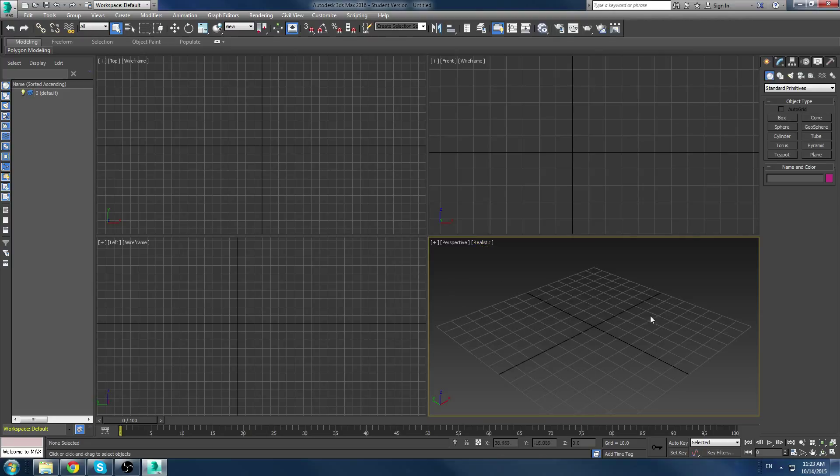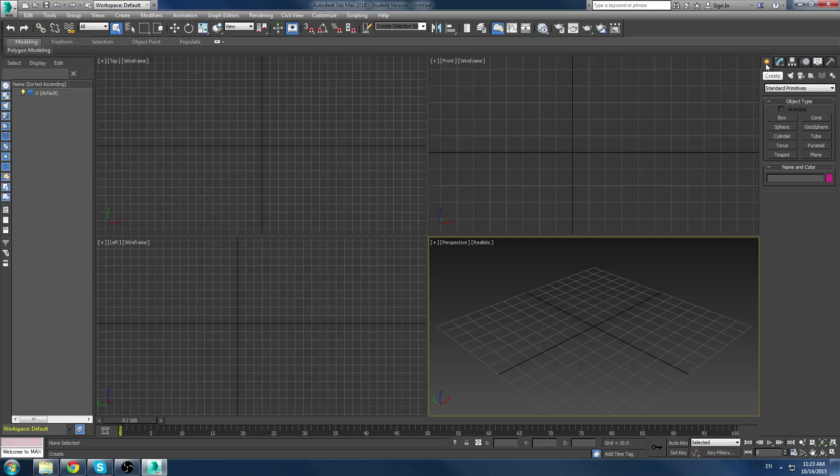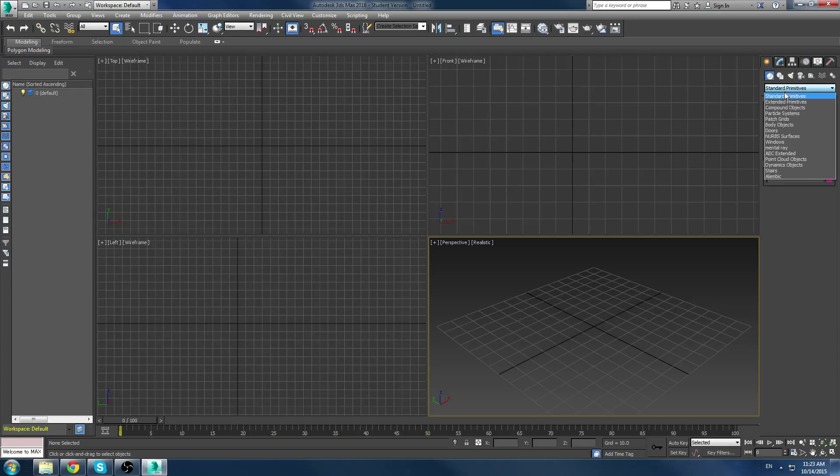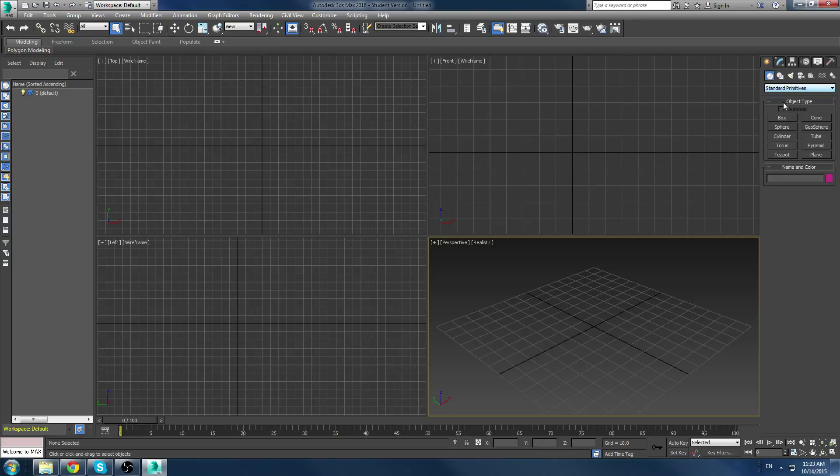So, the first menu we want to go into, on the right-hand side, we can see our panels. And the first panel is the create panel. Now, this is going to allow you access to create, right here, geometry, shapes, lights, cameras, everything you want to create in 3 Studio Max can be accessed here. So, right now, we're in standard primitives, which you can click on here and actually access more later on. But we're just going to work with a basic box.